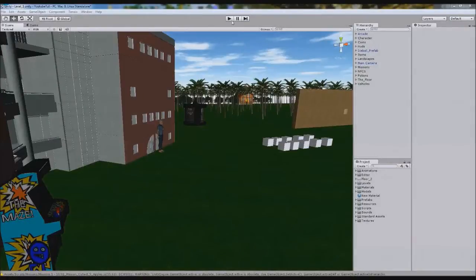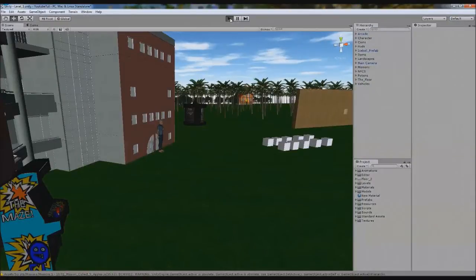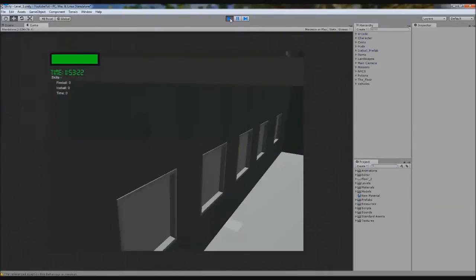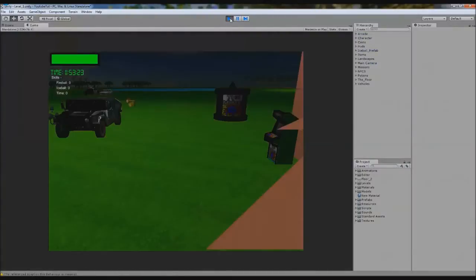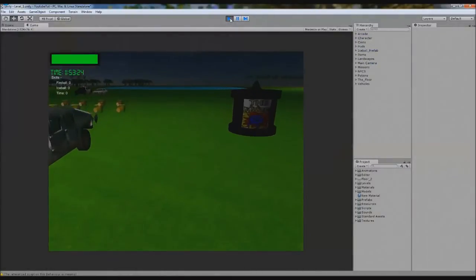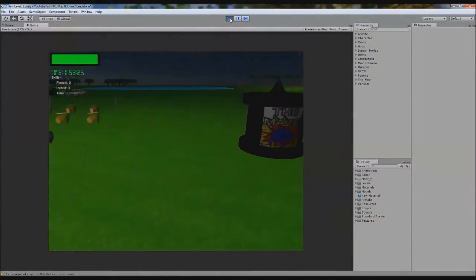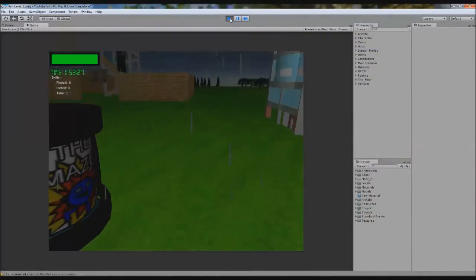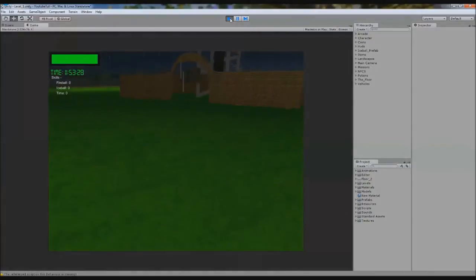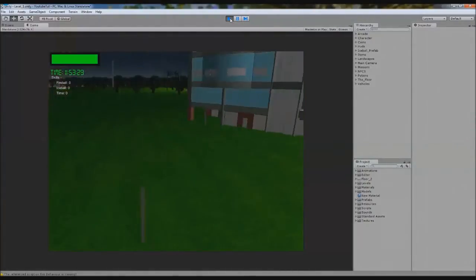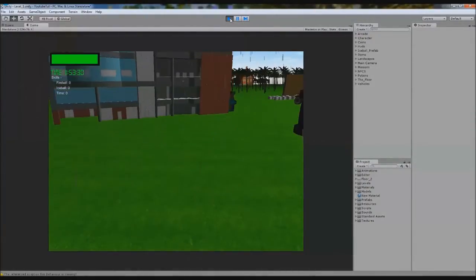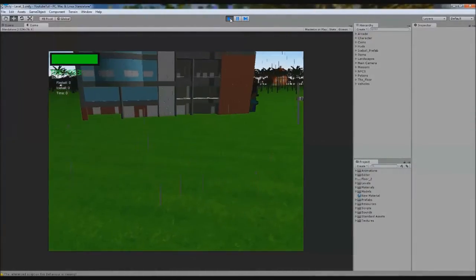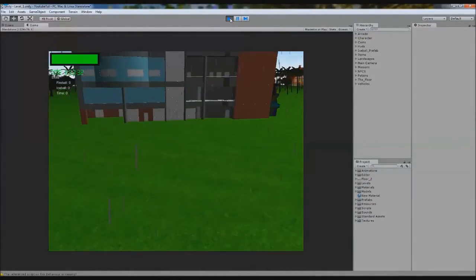Hello YouTube, and welcome to a new Unity 3D tutorial. So what we're going to do in this tutorial is we're going to make a little garage. Now, a user requested this.